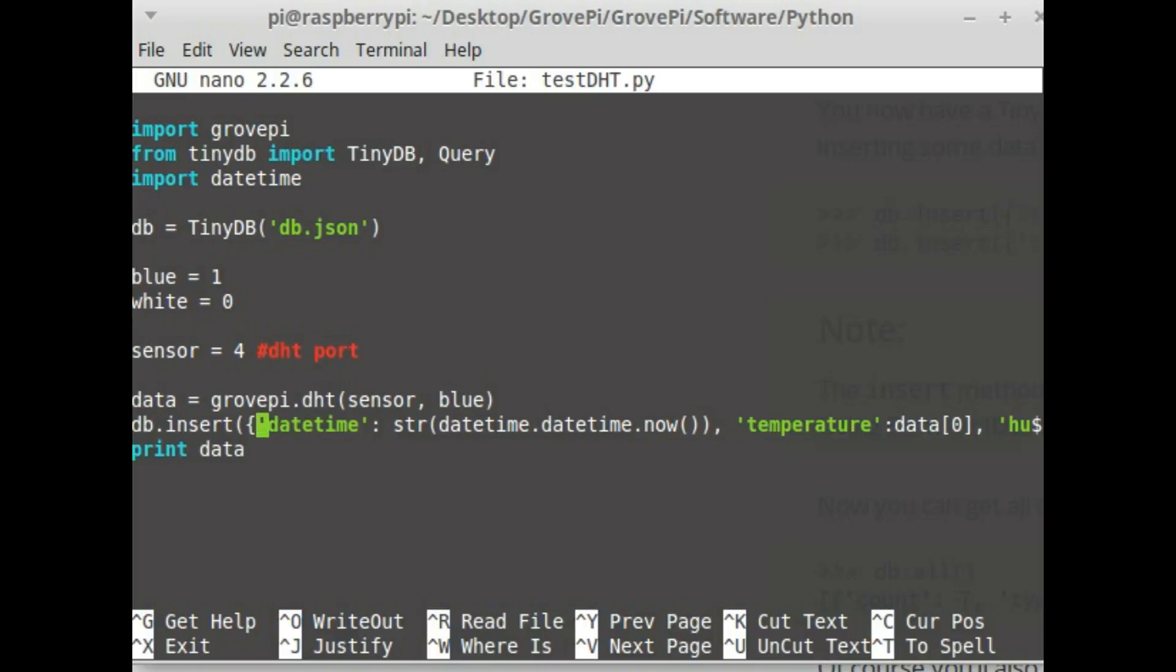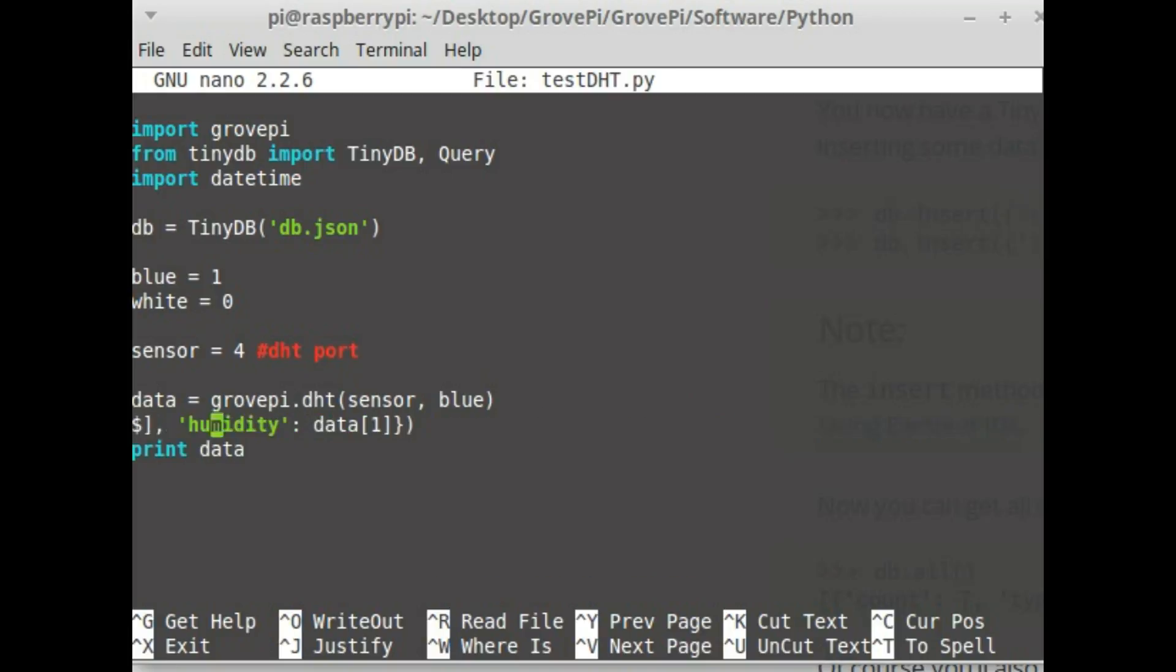In this case I have taken the name datetime and stored the value datetime.now which gives me the current date time, and then the temperature which is in the 0th location of data and then the humidity.